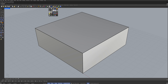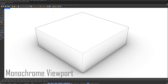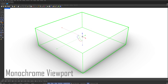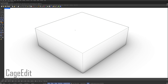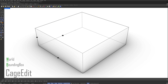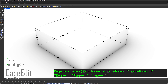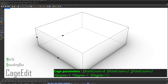Display modes. Monochrome viewport. Select the box. Cage edit. Bounding box. World. X point count: 8. Y point count: 2. Z point count: 2. Enter.